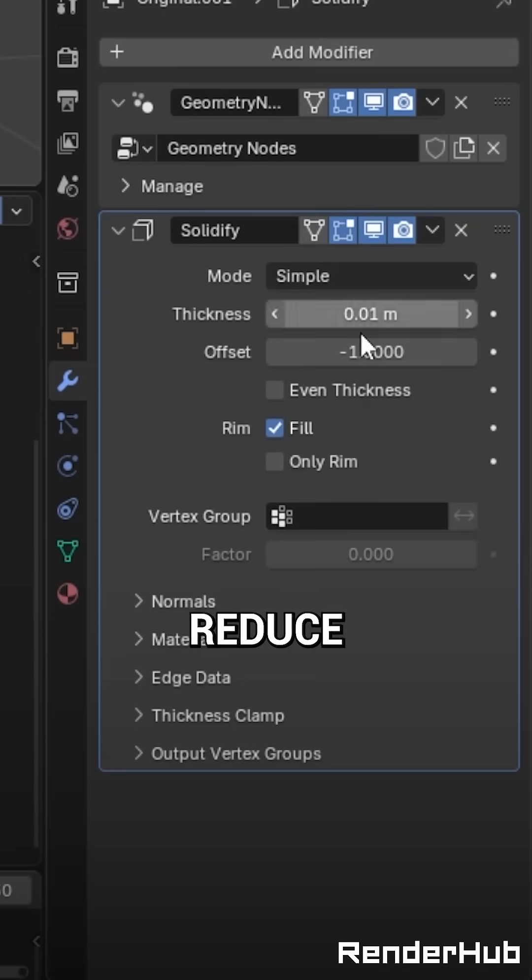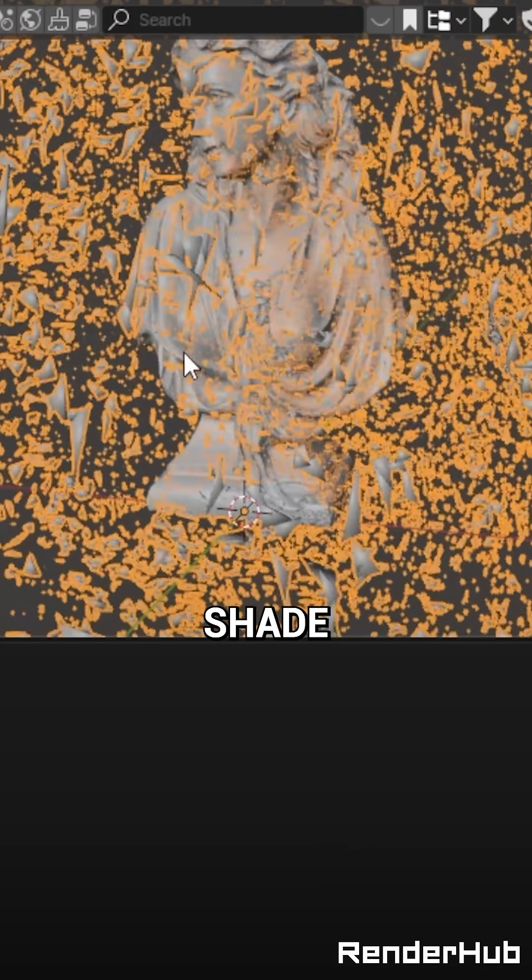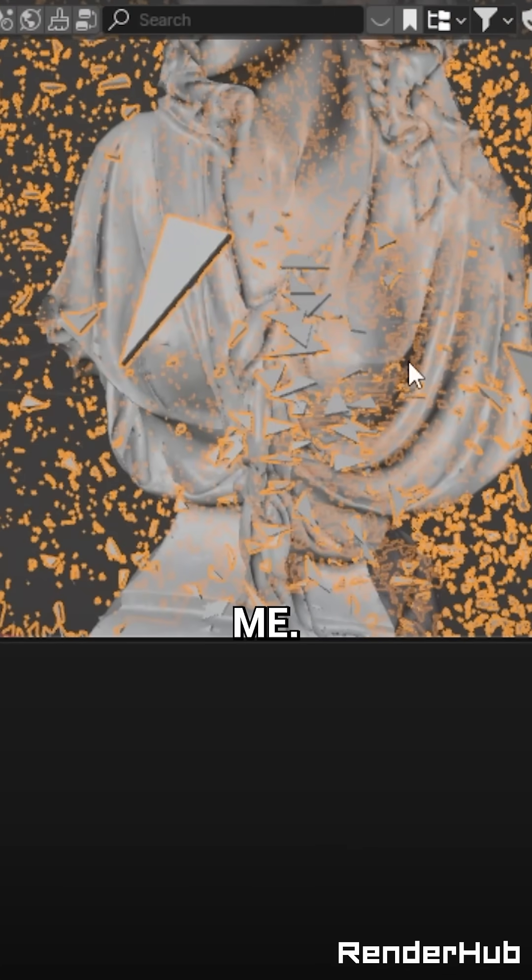Add a Solidify modifier, reduce the thickness and make sure it's facing inward. Also, shade flat your object, trust me.